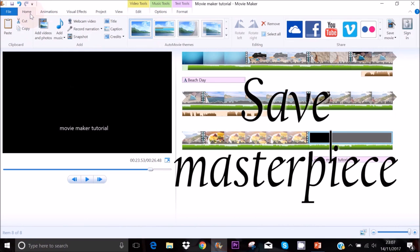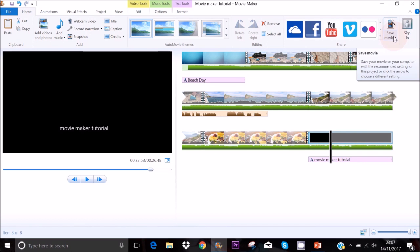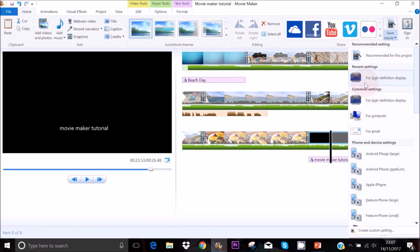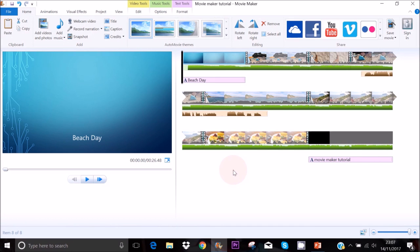To save your video, go to the top right corner, click the arrow pointing down, and select Save for High Definition Display. Name your Movie Maker video and save it. That's pretty much how to use Movie Maker — if you need more detail, I've made two videos linked in the description box. If you enjoyed this video, give it a thumbs up and subscribe. Thanks for watching!